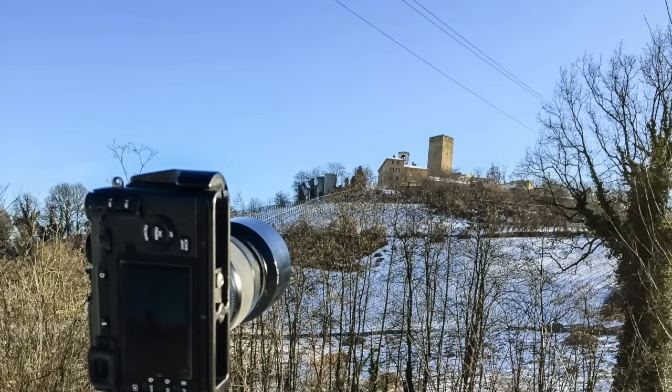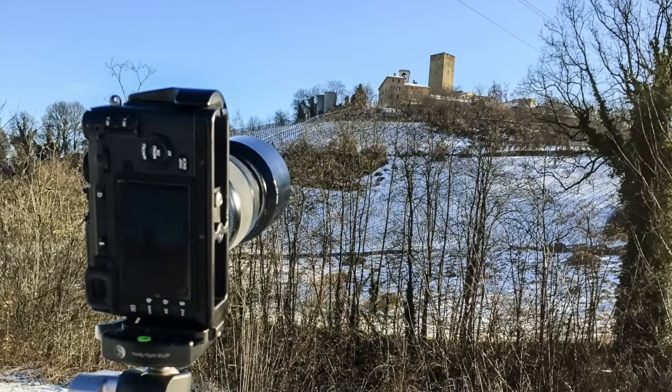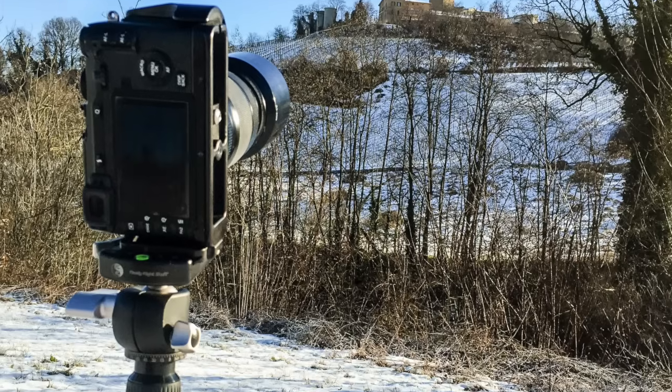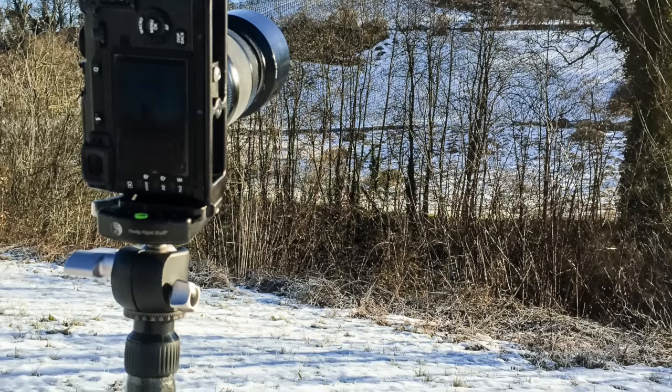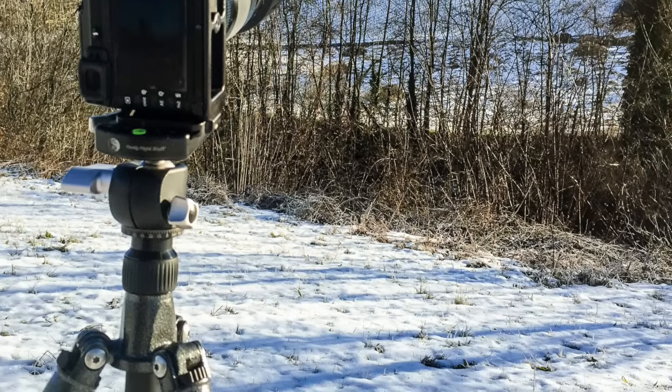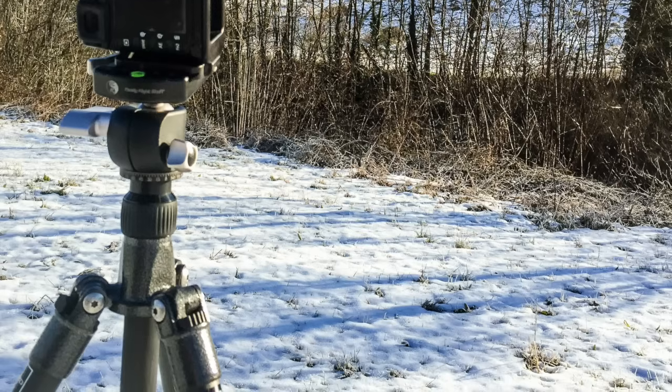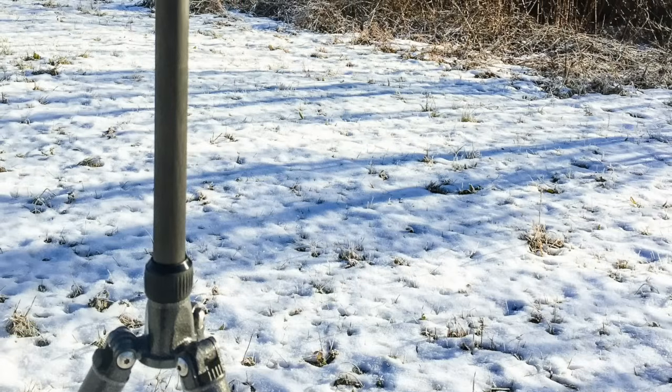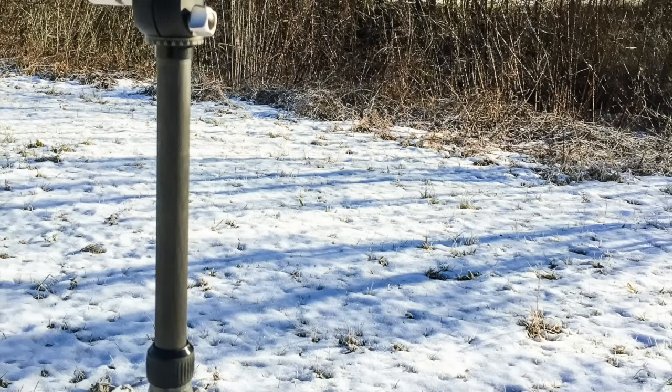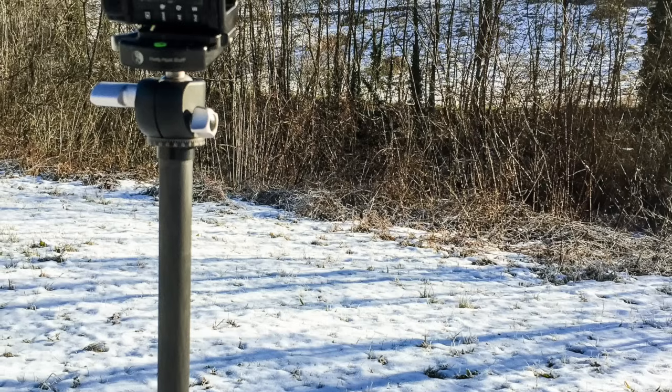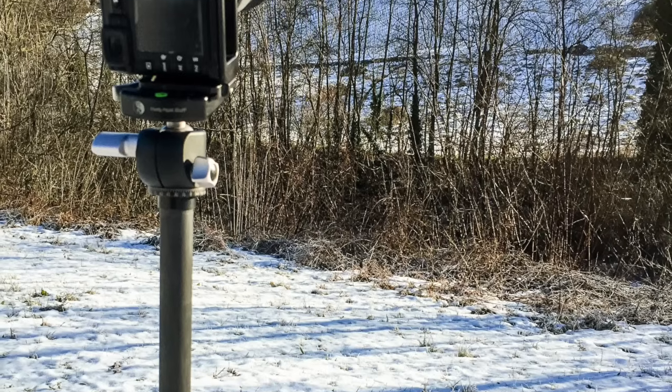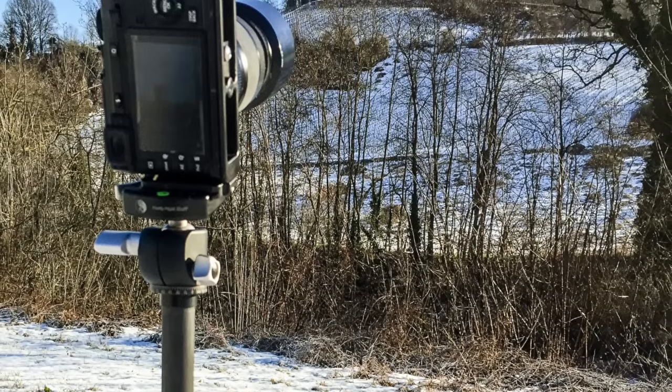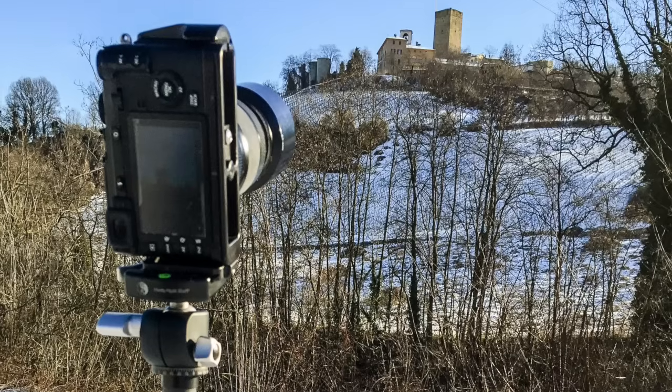This technique requires that you take two images of the same scene. It is recommended that you put your camera on a tripod, and you have to shift the position of your camera vertically between the two shots. An easy way to obtain this is to use the central column of your tripod if it has one and just extend it for the second shot.